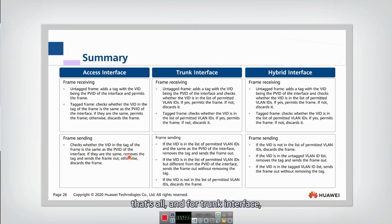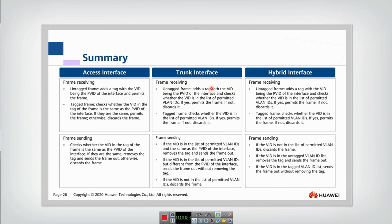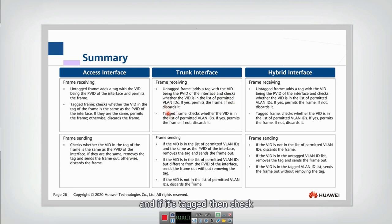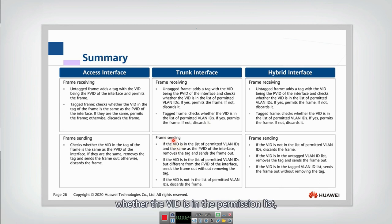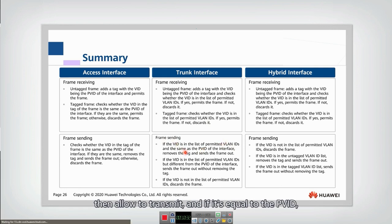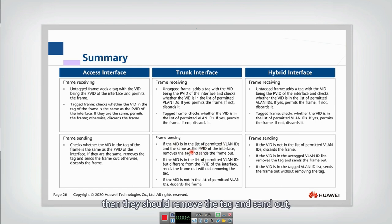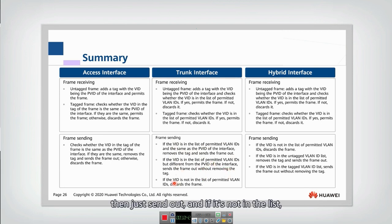For the trunk interface, if an untagged frame is received, add the VID and check whether it is permitted — if yes, allow transmission; if not, discard. If it is tagged, check whether it is in the permission ID list — if yes, send; if not, discard. When transmitting out, first check whether the VID is in the permission list. If it is, allow transmission: if the VID equals the PVID, remove the tag and send; if different from the PVID, just send with tag. If the VID is not in the list, discard the frame.